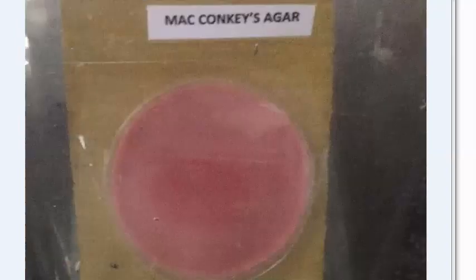Moving to differential media: CLED agar — cysteine lactose electrolyte deficient agar — is non-inhibitory and used for isolation and differentiation of urinary organisms. It is electrolyte deficient to prevent swarming of Proteus species. Lactose fermenters can be identified using the bromothymol blue indicator.